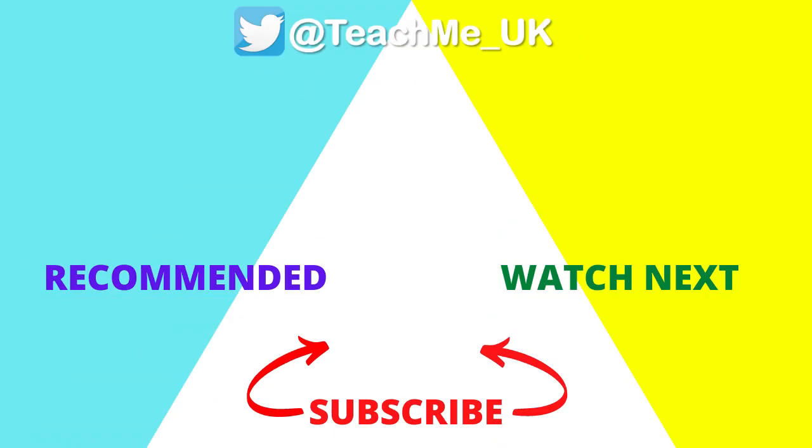Choose one of these options to enhance your teaching and learning further and subscribe to the teach me channel so you know when more useful videos are released.